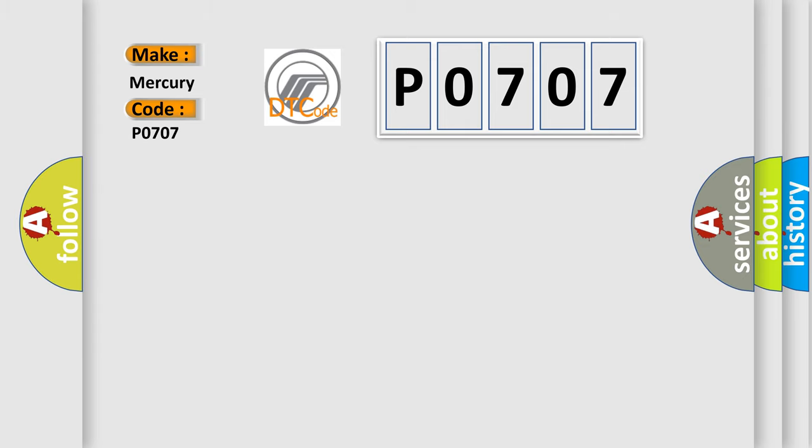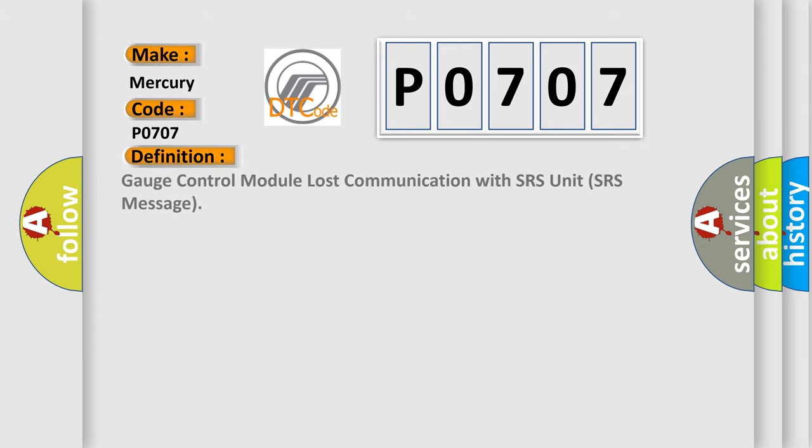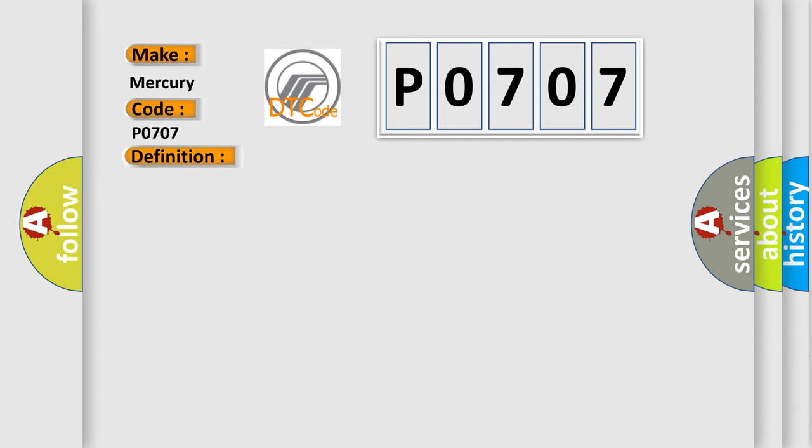The basic definition is gauge control module lost communication with SRS unit SRS message. And now this is a short description of this DTC code. Poor communication between the gauge control module and the SRS unit.